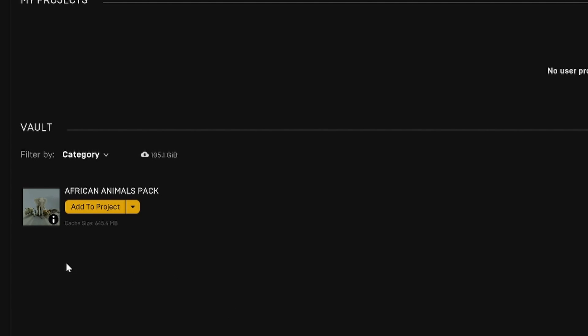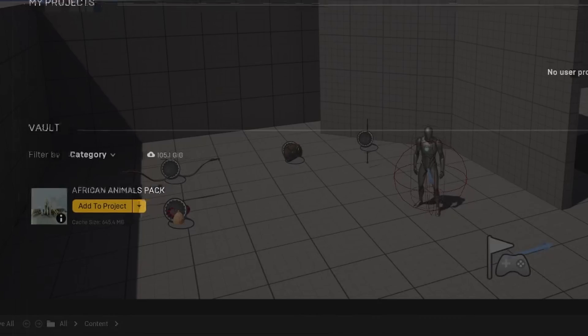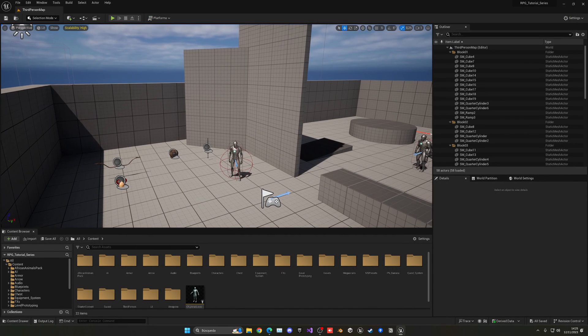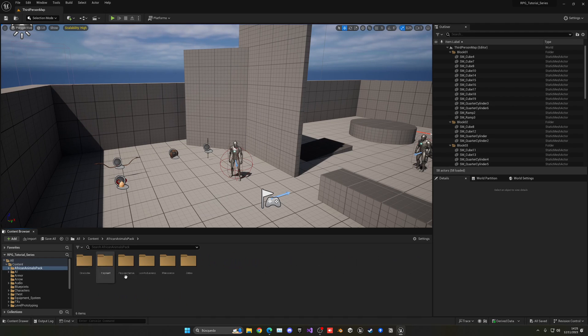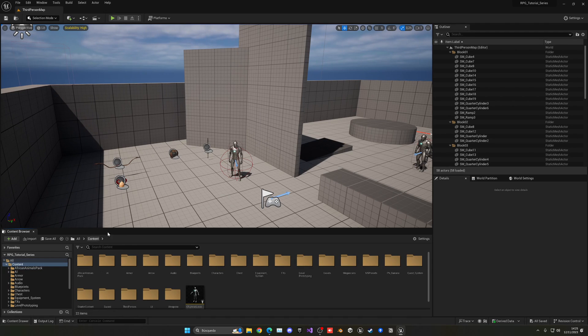Once it says 'Add to Project' again, that means it has successfully installed the asset pack. Close the Epic Games Launcher and go into your Unreal project — you'll see a new folder called African Animals Pack, which is exactly what we need.